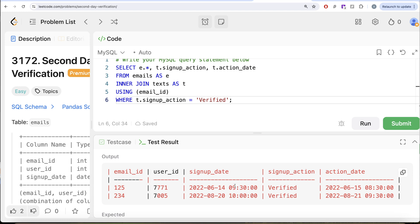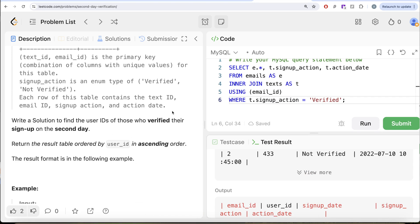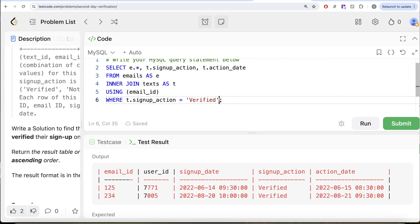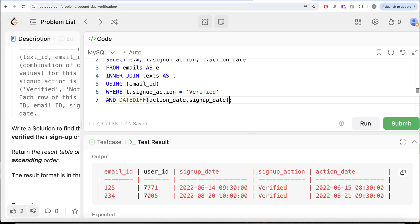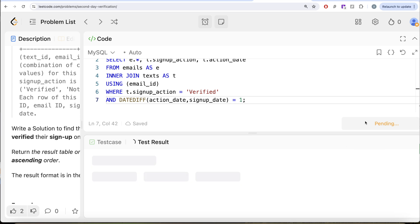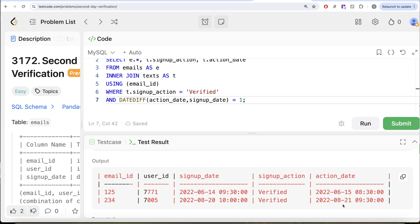After running this, the output only keeps rows where signup_action is 'verified'. We also need to make sure the difference between the signup_date and the action_date is one day. We add: AND DATEDIFF(action_date, signup_date) = 1. Running this again, both rows show verified actions — June 14th to 15th, and August 20th to 21st.